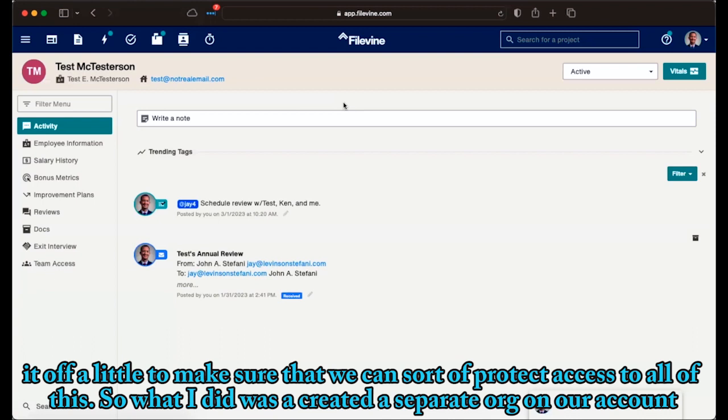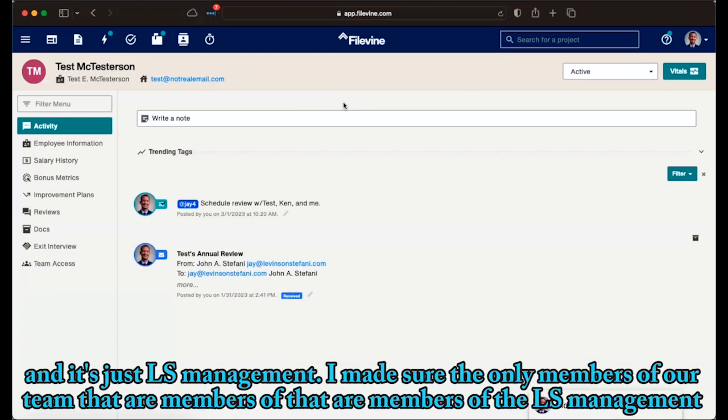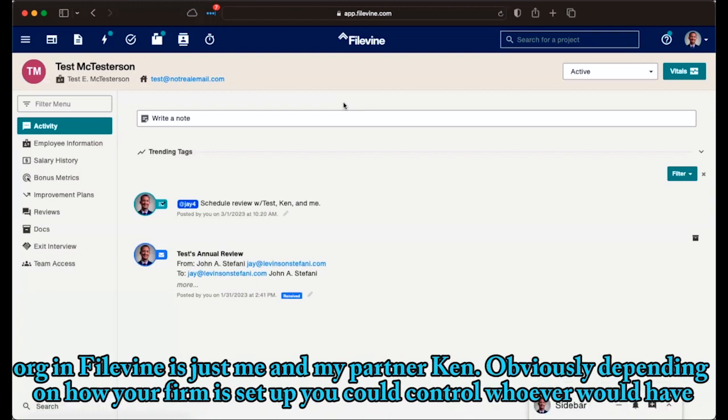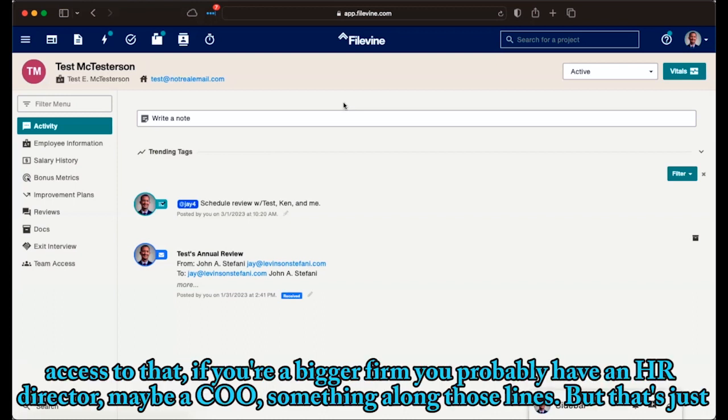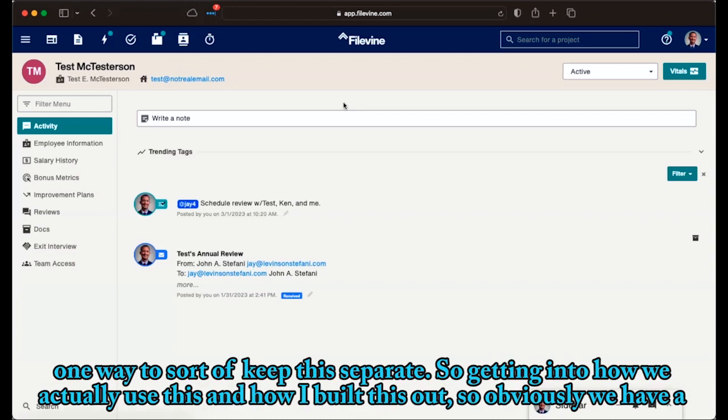So what I did was I created a separate org on our account, and it's just LS Management. I made sure the only members of our team that are members of the LS Management org in FileVine is just me and my partner Ken. Obviously, depending on how your firm is set up, you can control whoever would have access to that. If you're a bigger firm, you probably have an HR director, maybe a COO, something along those lines. But that's just one way to sort of keep this separate.